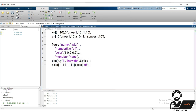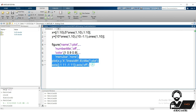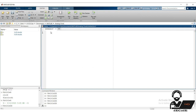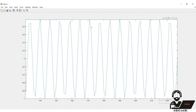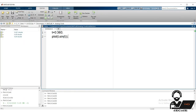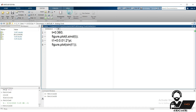Before moving forward, let's discuss the title function, which puts a title on the plot — not on the window. We just completed lines, but how do we draw signals like sine and cosine? Create some points from 0 to 360 degrees. The initial result isn't desired because the sine function takes input arguments as radians, while sind takes inputs as degrees.